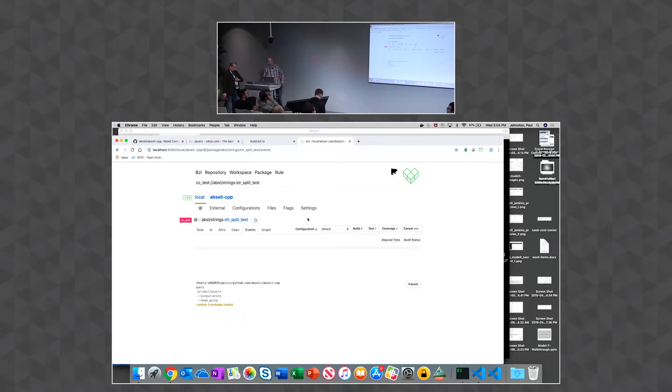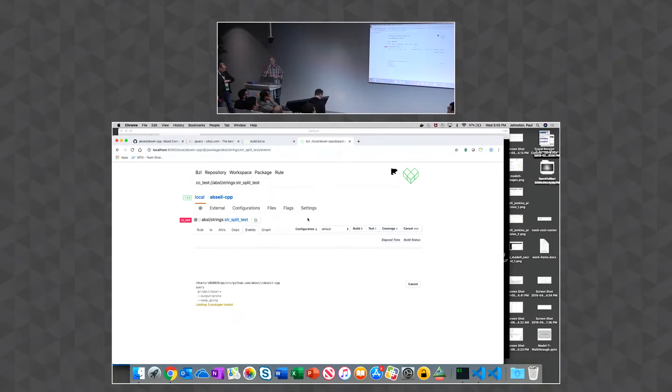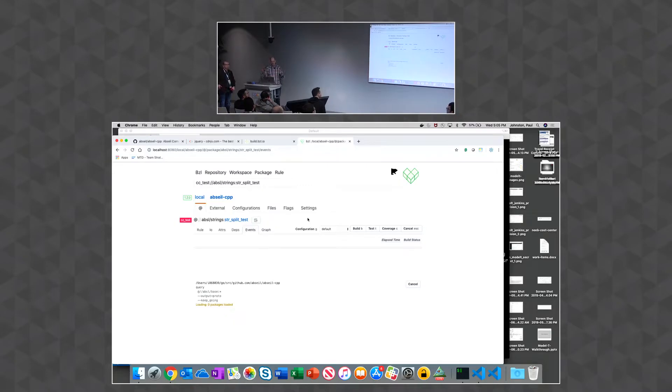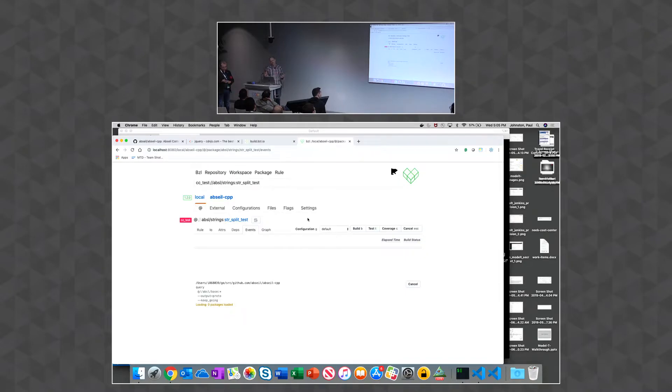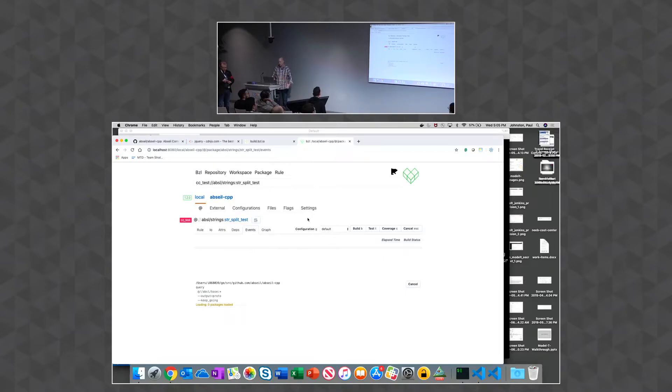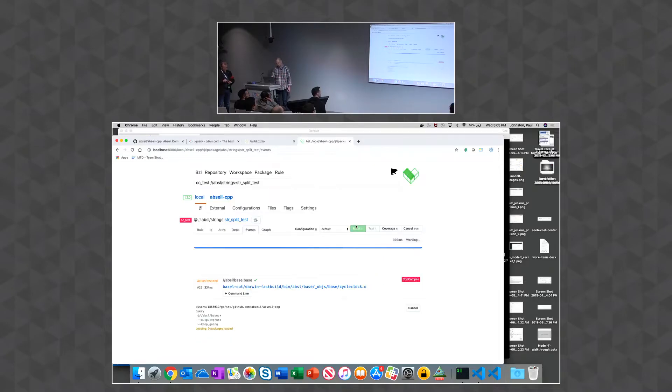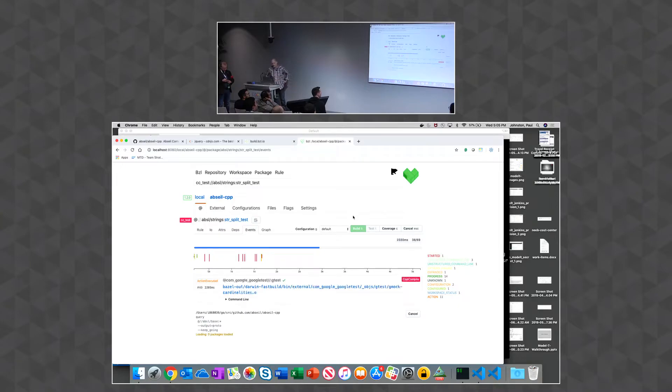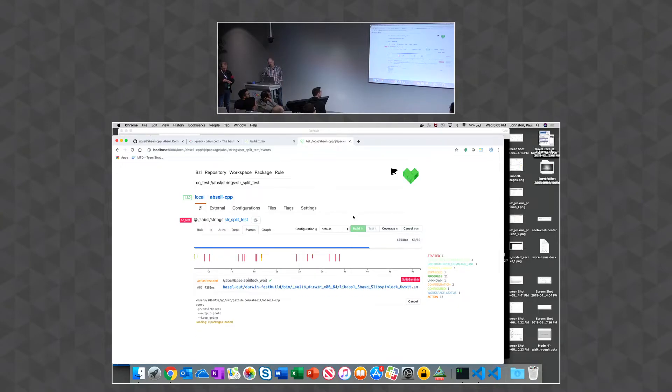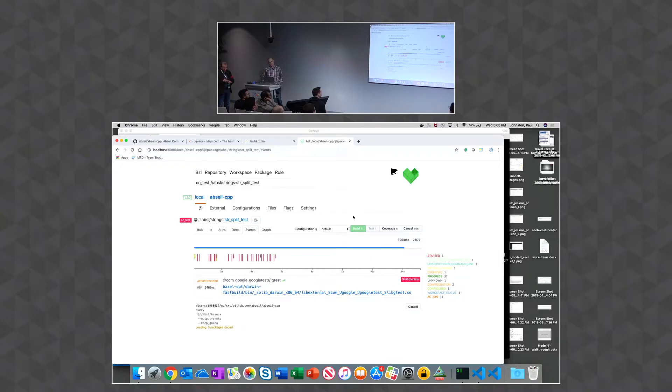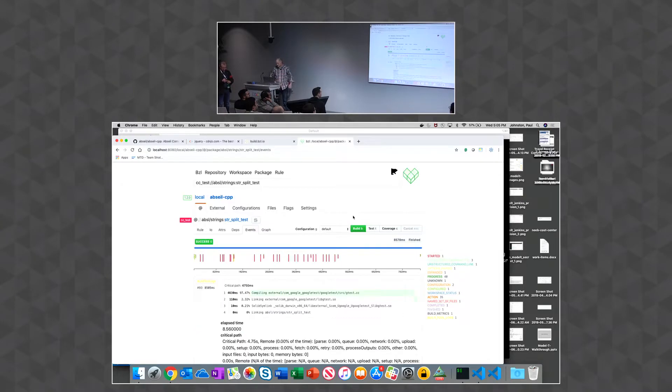And here we're streaming the build event protocol. And so it's useful to learn the build event protocol because it reduces the problem space of Bazel. Like once you understand the build event protocol, you understand better about what Bazel is doing, and it seems less magical. So if we do that, then it'll start building targets, and it shows us this graph of what's happening, and you can see all the actions that are occurring, and so forth.